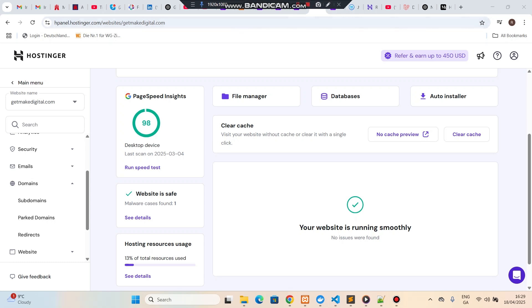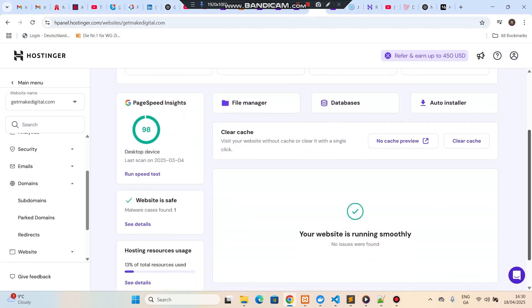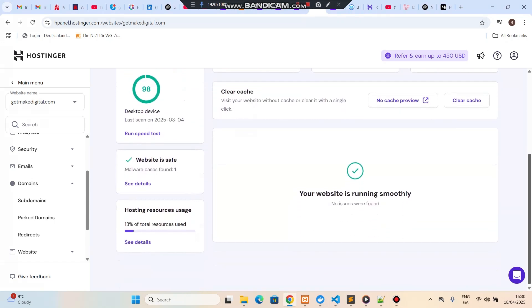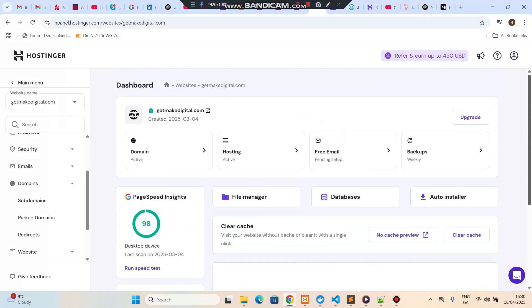In this video I'm going to show you how to deploy your Laravel application on the Hostinger server. If you have a Hostinger server then follow these steps, otherwise I have also provided a link in the description if you want to buy this server. This is a shared hosting server, so let's get started.